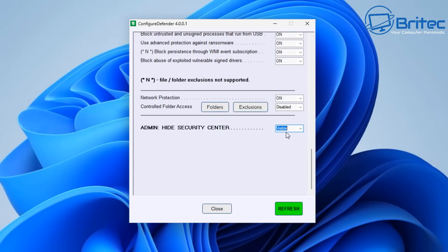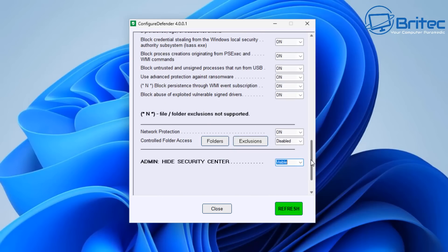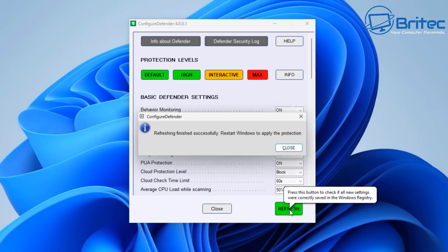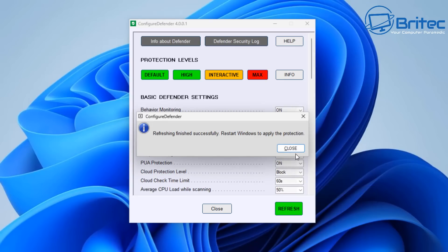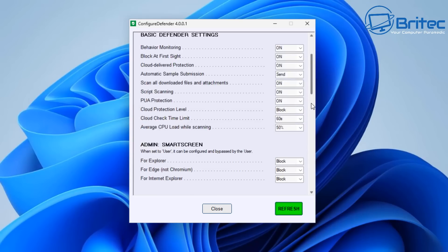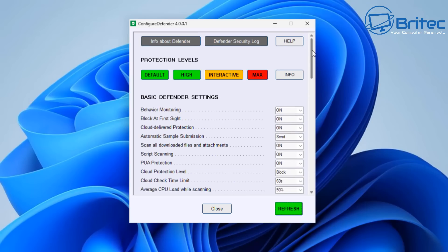I'm going to go ahead and change this. Now also we can hide Security Center here if you wanted to after the fact if you wanted to do that. So let's quickly hit refresh and there you can see it's now set those settings for us. And if we take a look now and come down to the Controlled Folder Access, you can see that's been disabled.